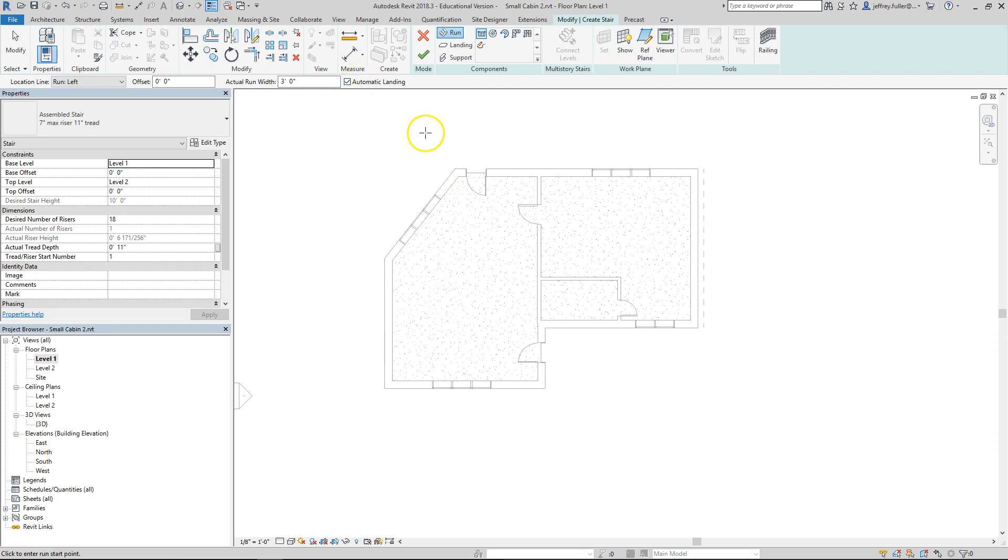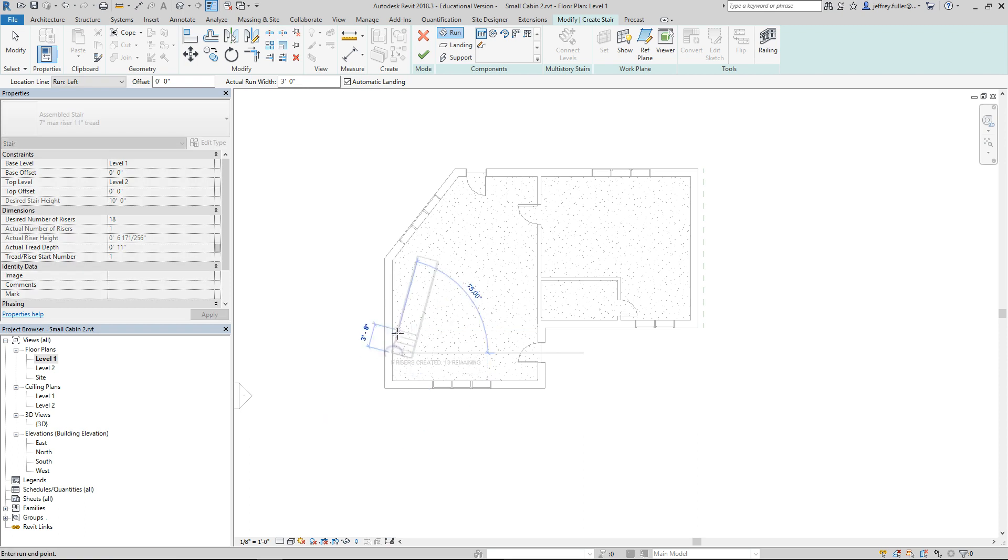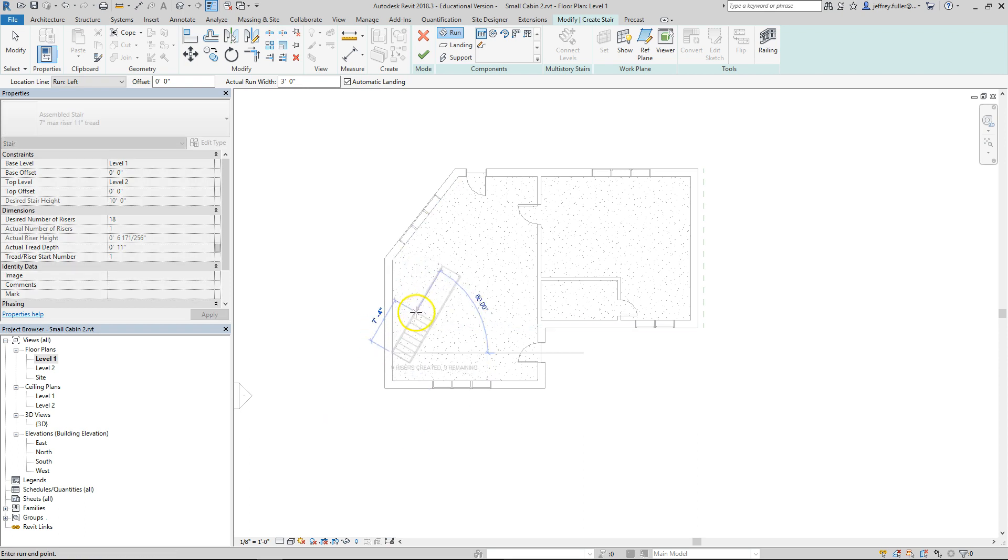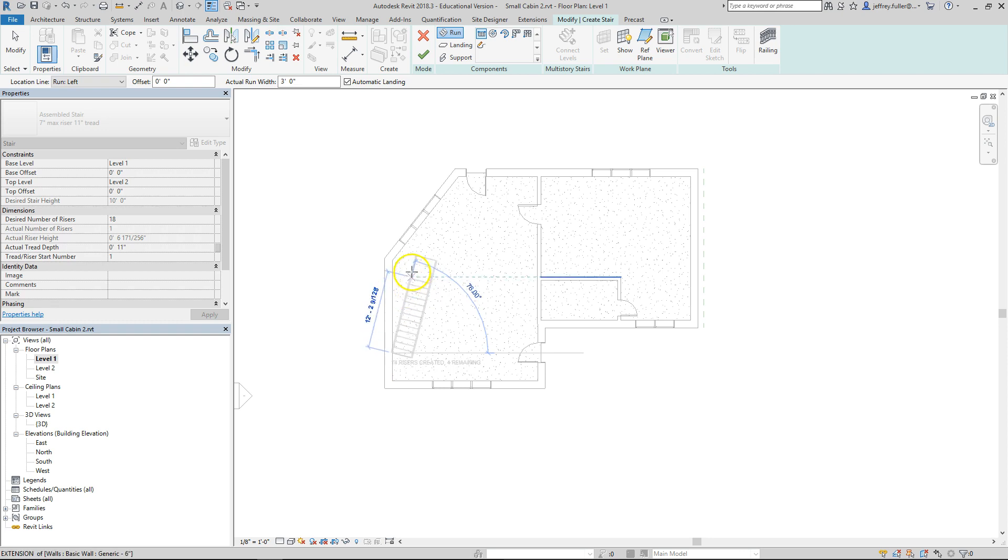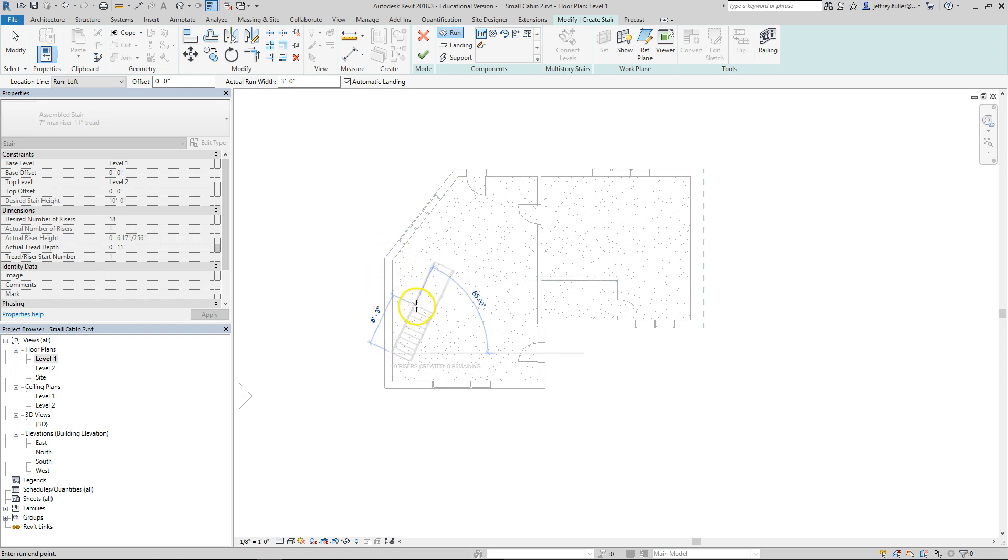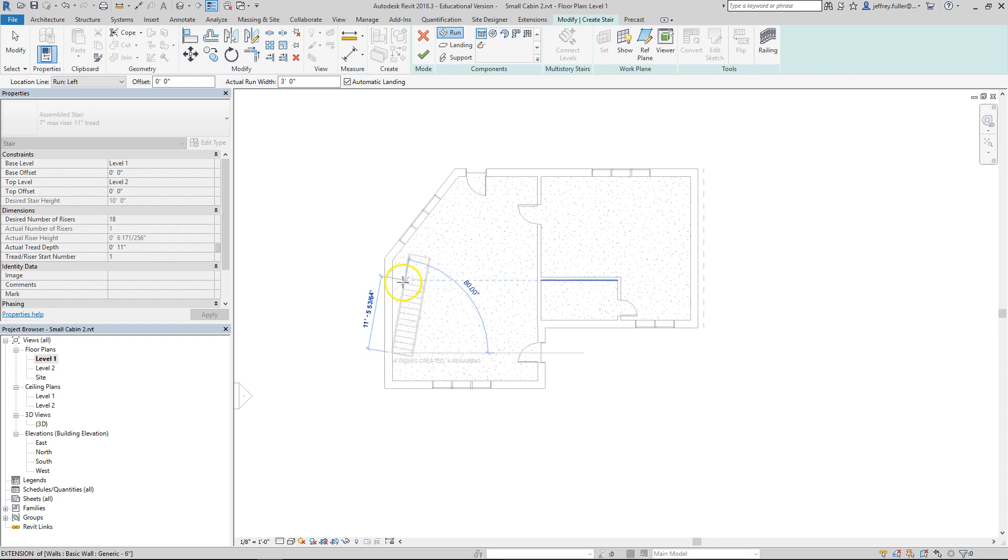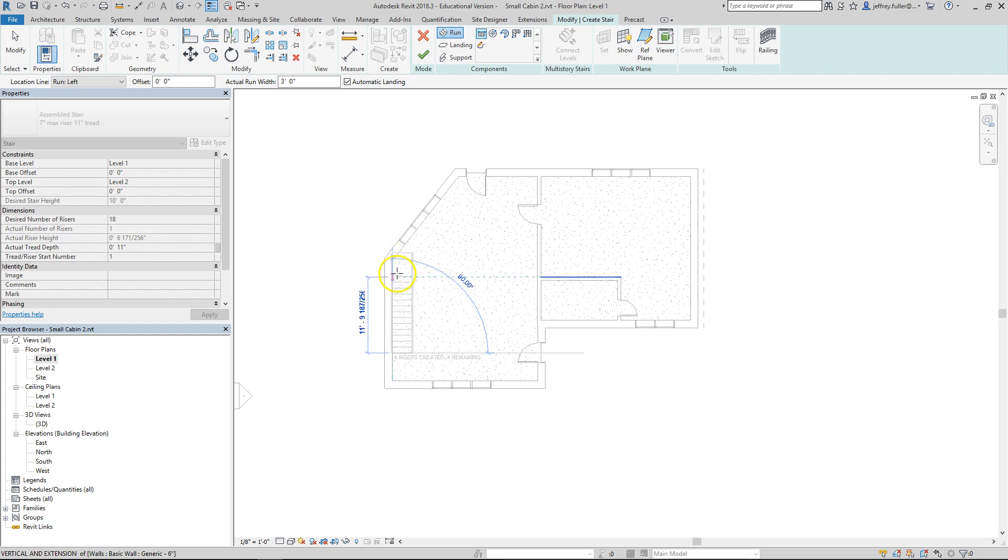Alright so now we're just going to start our stairs right here. I'm thinking this is far enough out. I'm going to click, drag, and then you see the ghosting effect of the stairs. That's basically telling you how far you got to go before you run out of treads. I could make it all the way up and it would be a straight set of stairs. But of course I'm going to switch back here, and this is basically telling me how many steps I have left.